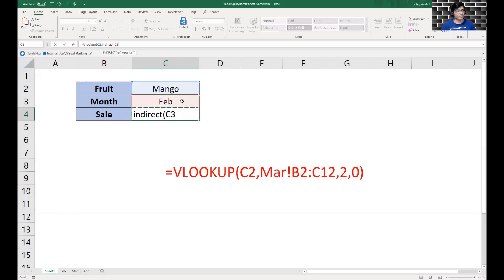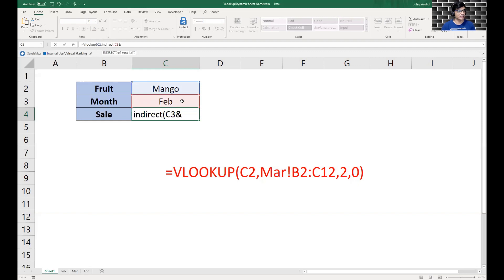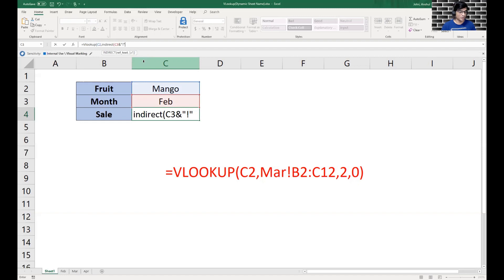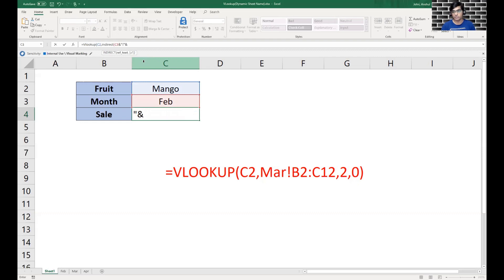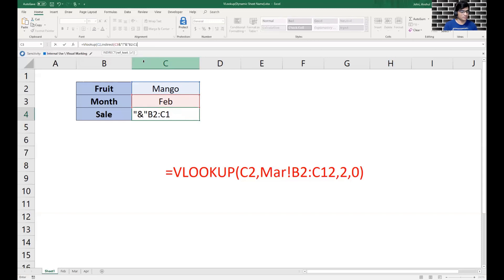So how we do it: we do C3 which would be Feb, then we type in an ampersand sign which is the join sign in Excel. Then if you remember we had the exclamation sign, so we put exclamation as a text inside the double quotes or the apostrophes. Then we have another ampersand because we have to input the range from B2 to C12, and remember this B2 to C12 would also be taken as a text. So we do B2 colon C12, and we close this INDIRECT formula.